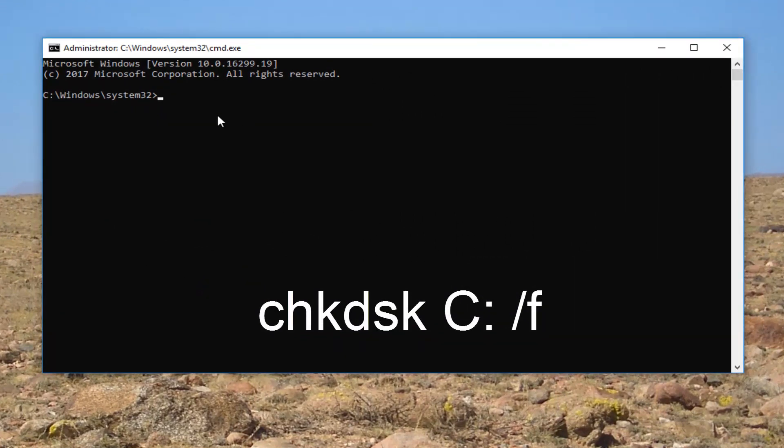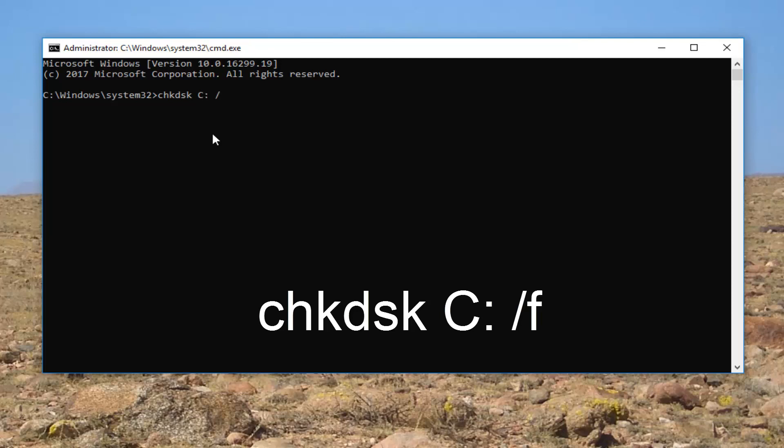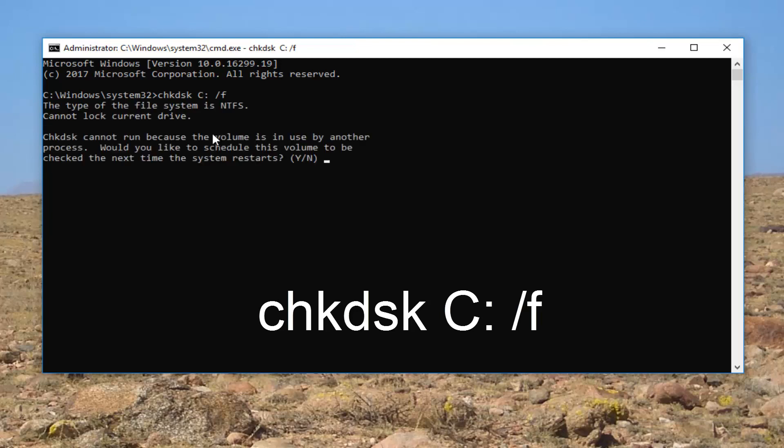And I'm going to type in CHK, DSK, space. Now I'm going to type in, depending on whatever your drive letter is. In my case, like I said, it's a C drive. So I'm going to type the letter C, colon, space, forward slash F. So again, CHK, DSK, space. Now you want to type the letter C or whatever your drive letter is, colon, another space, forward slash F. And then once you have it as it appears on my screen exactly, you want to hit enter on your keyboard. This will take a couple seconds.